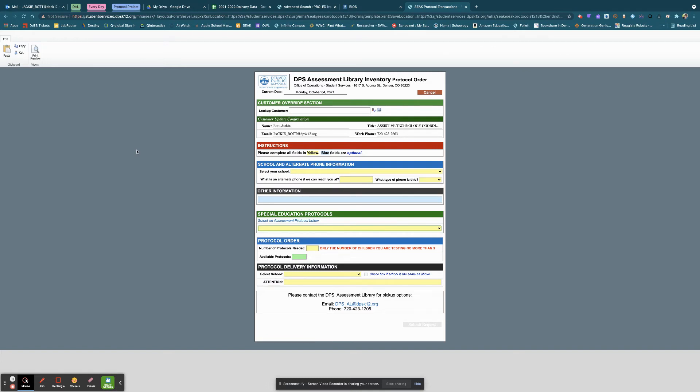Again, their email address is dps-al at dpsk12.org. If you want to give us a call, the phone number is 720-423-1205.